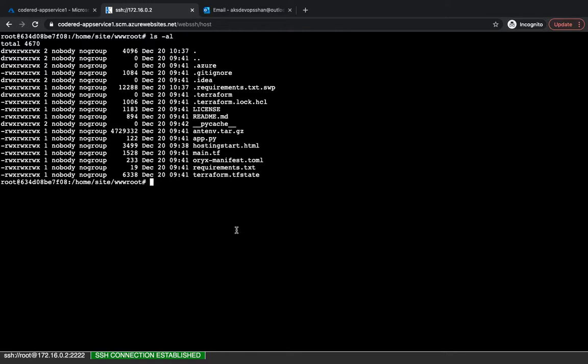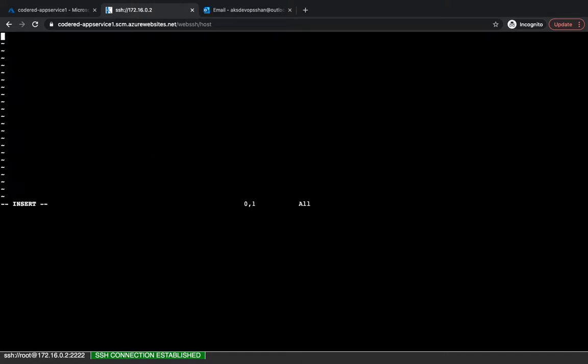If to exclude any files and folder from your backup, what you could do, it's pretty simple. You could just create a backup.filter file. Now my file is going to be backup.filter, and you could just start writing whatever images or whatever content you don't want your backup to be triggered for. So let's suppose I don't want underneath my site, I don't want the requirements.txt to be backed up. So what I can do is I can just